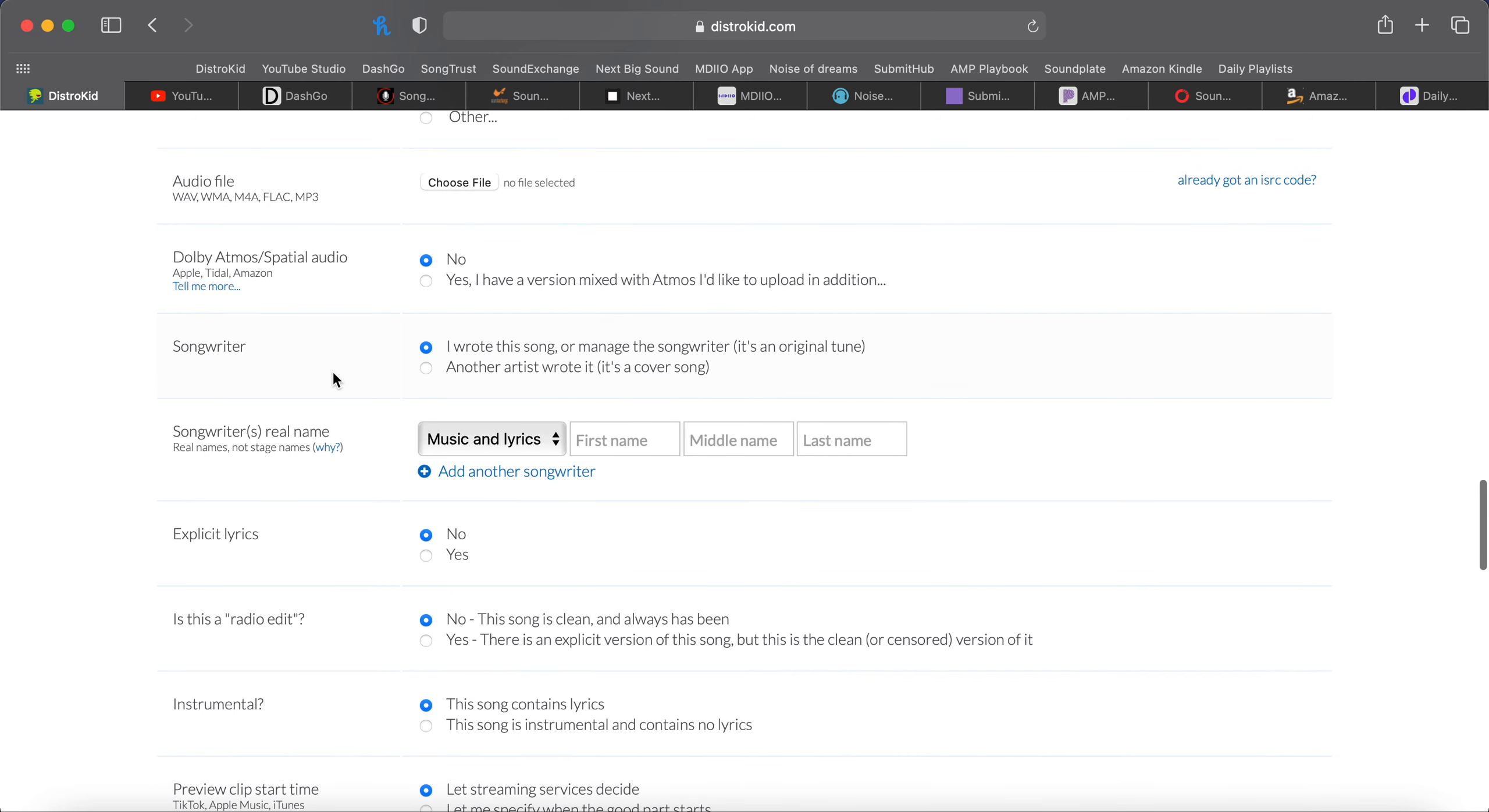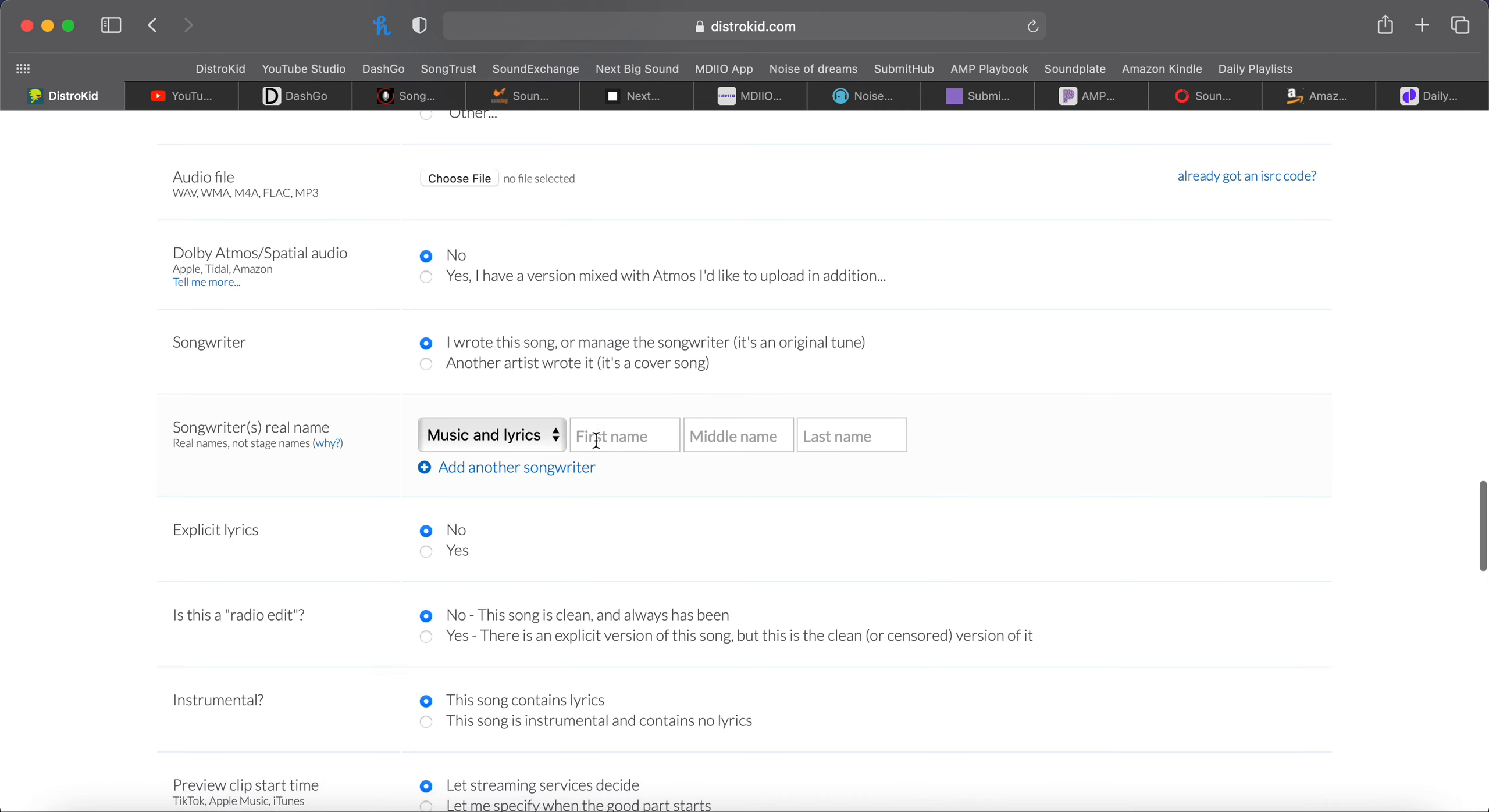Now we're looking at songwriters. Are you the only writer? Did someone else write it for you? That happens a lot in country and pop. Artists will record songs that someone else wrote. And that's all this is asking right here. They want to know the songwriters' names. So it could be you. Could be you and your friends. Could be just your friends and you're singing it.